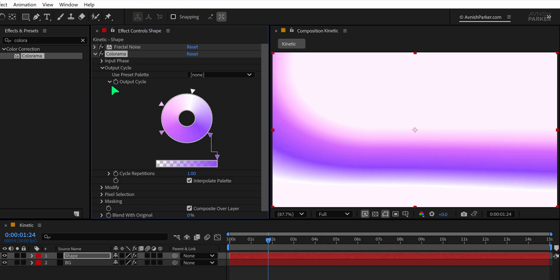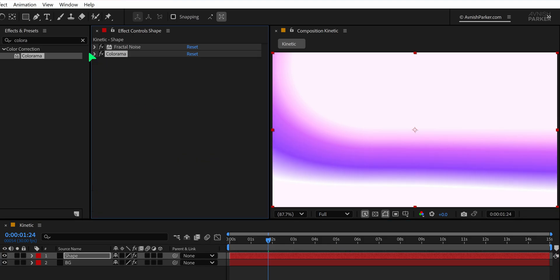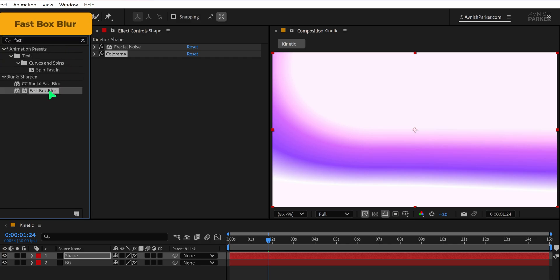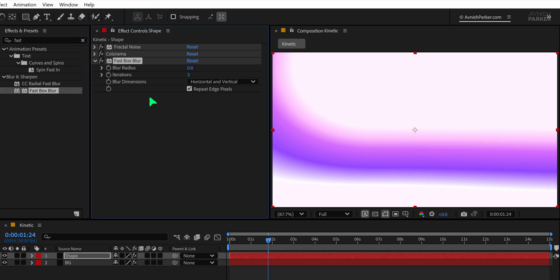To further refine the look, go to the Effects and Presets panel and search for the Fast Box Blur. Apply it just below the Colorama effect on your shape layer. Set the blur radius to around 70 to soften everything nicely.